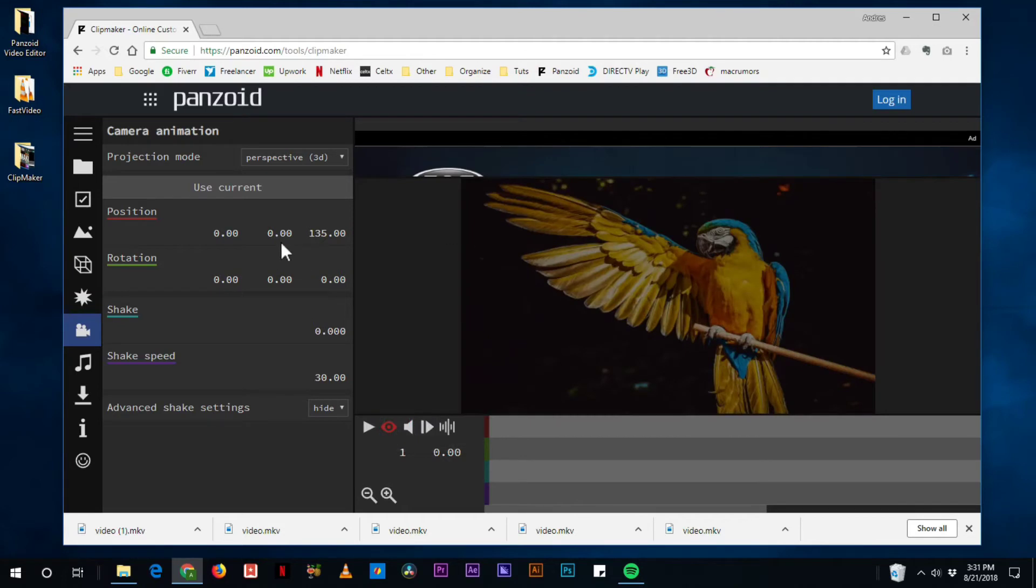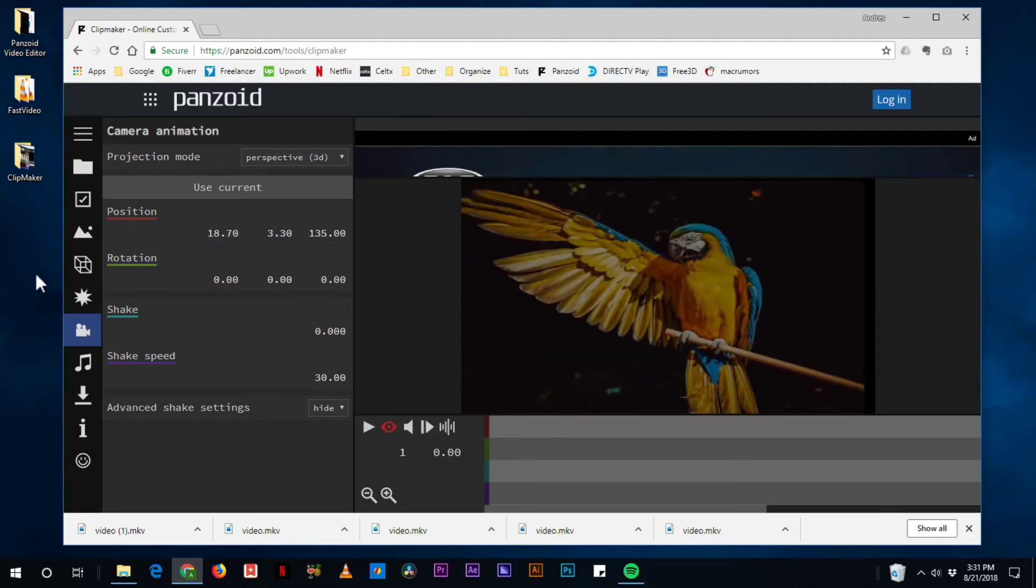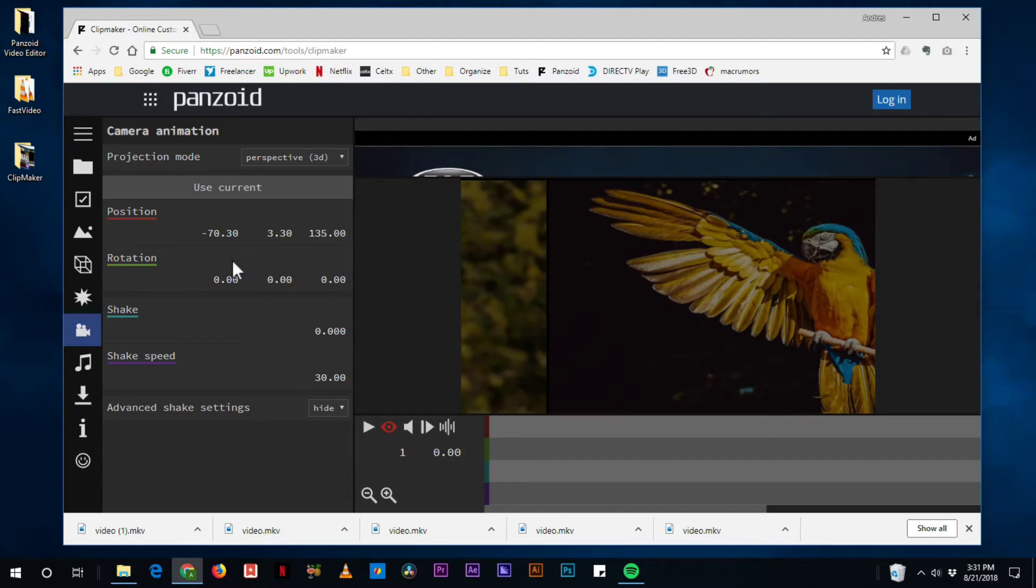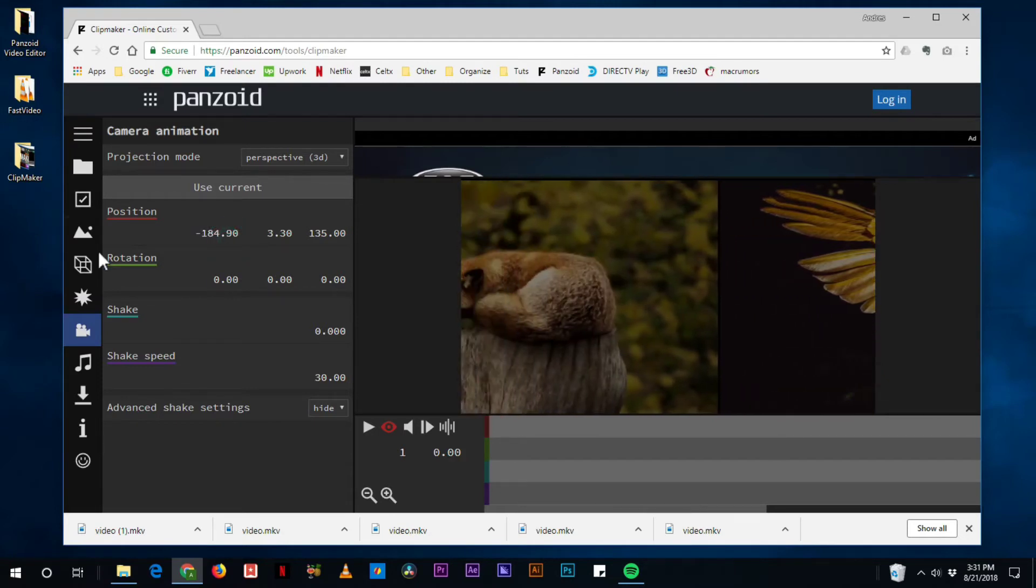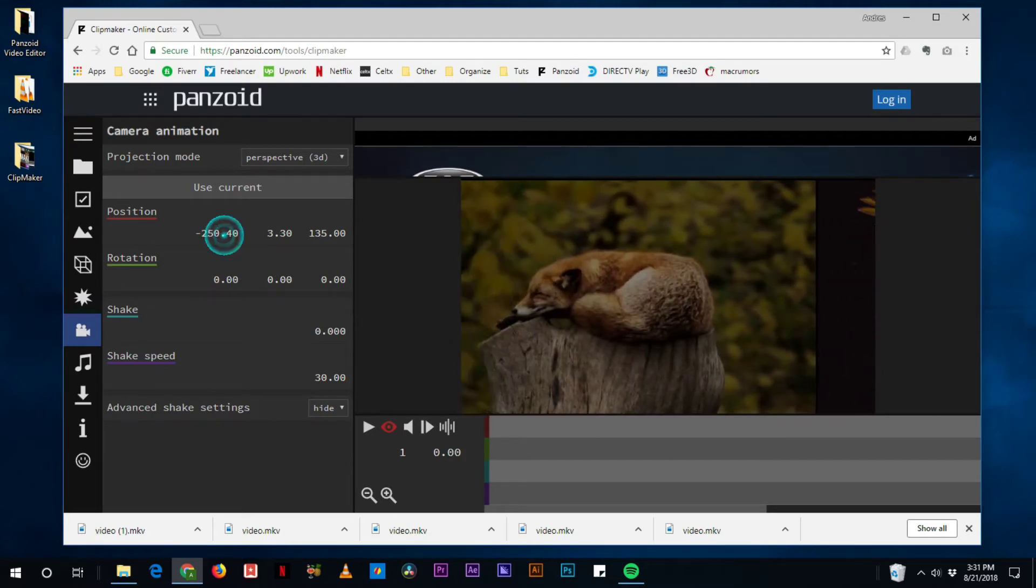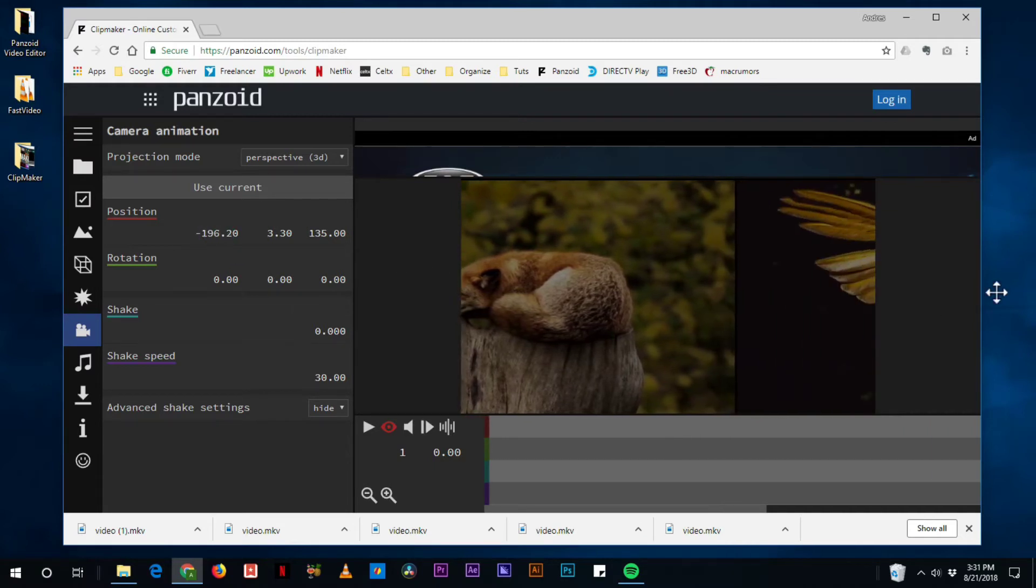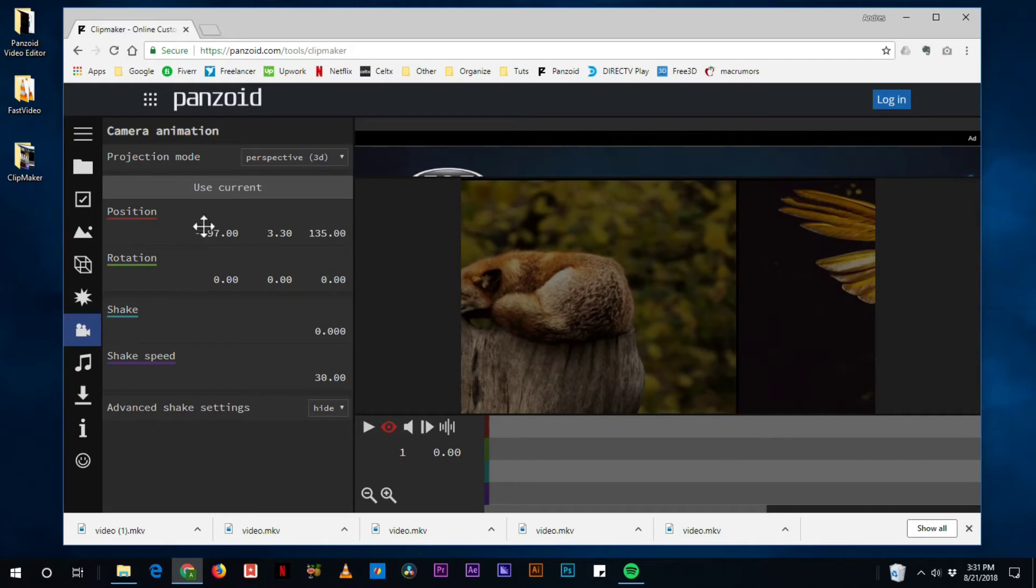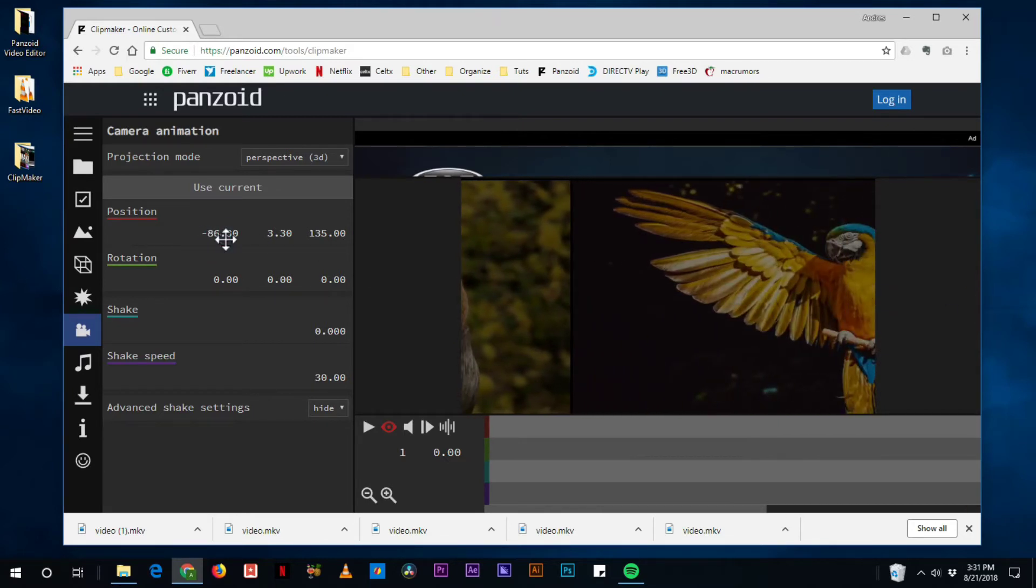And you can do the y-axis to reveal the fox and animate that like we did. And that would be a nice slideshow. But you can also animate the images going in. So let's do that instead.